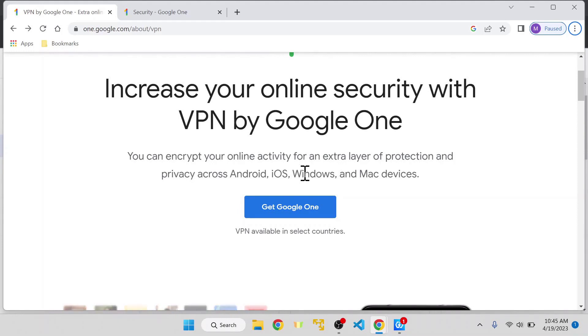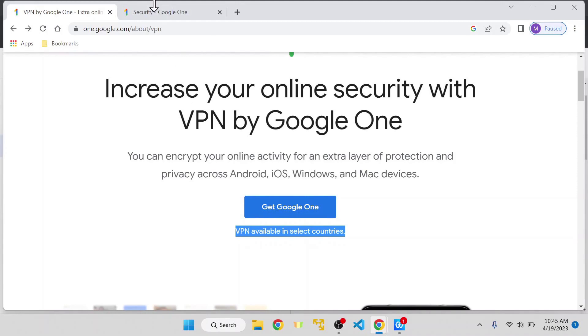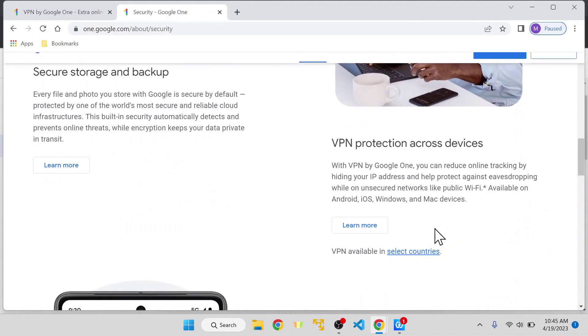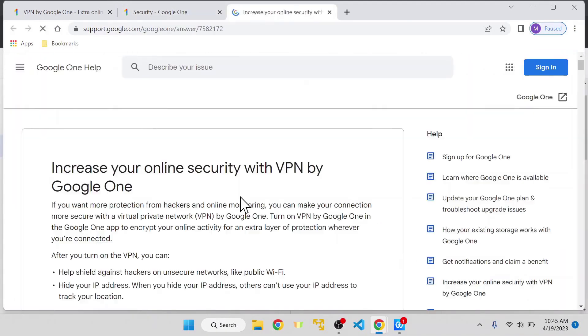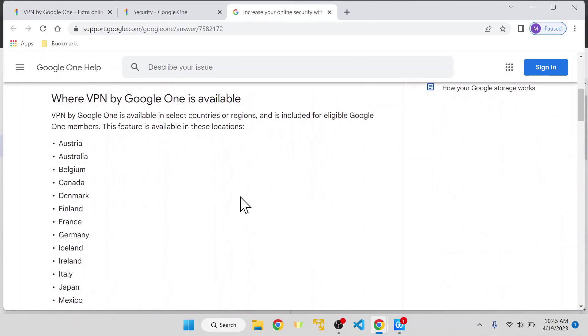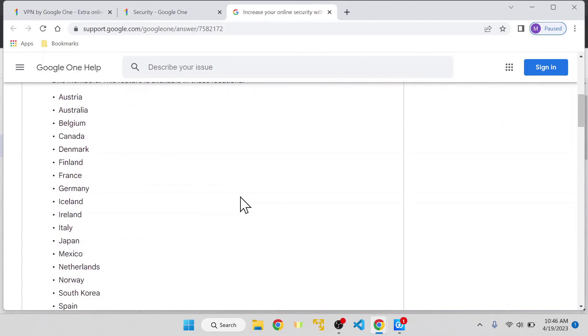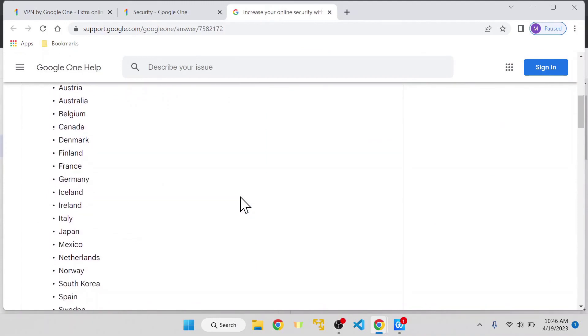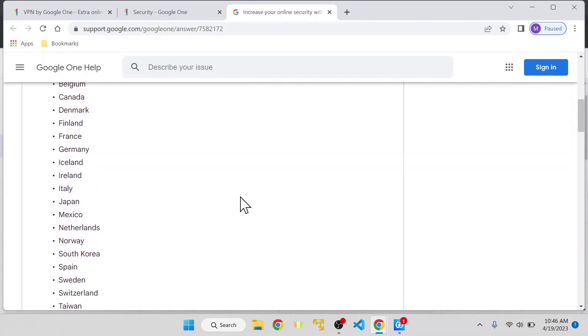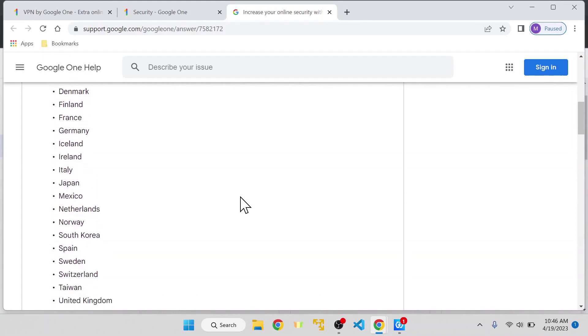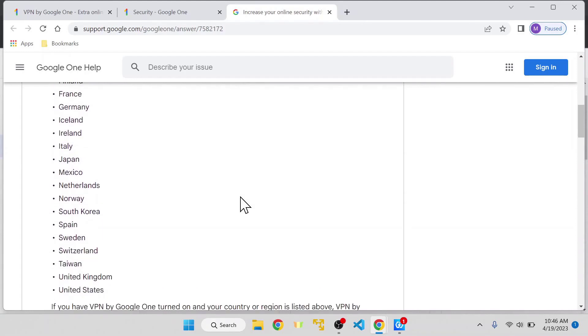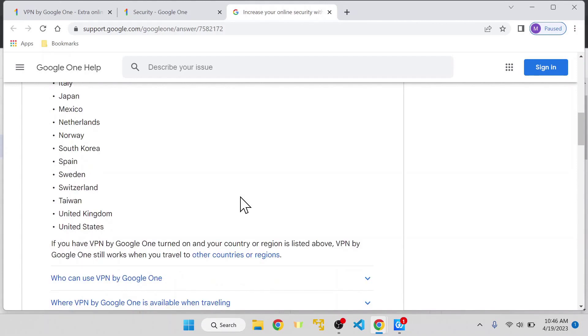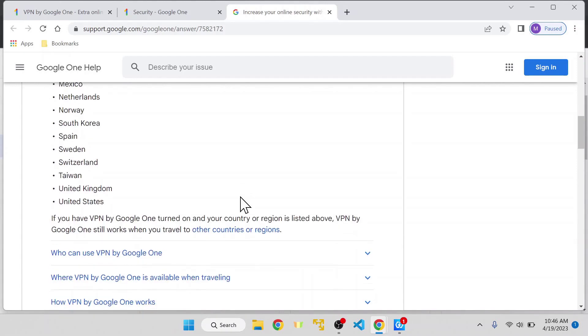It's not available in all countries. It's only available in selected countries. The list includes Austria, Australia, Belgium, Canada, Denmark, Finland, France, Germany, Iceland, Ireland, Italy, Japan, Mexico, Netherlands, Norway, South Korea, Spain, Sweden, Switzerland, Taiwan, United Kingdom, and United States.